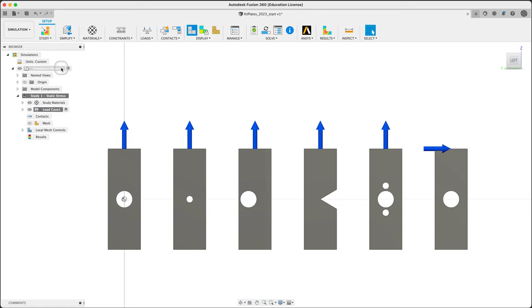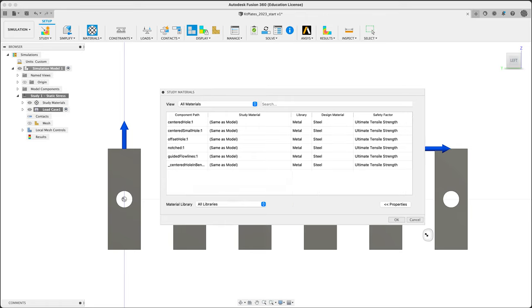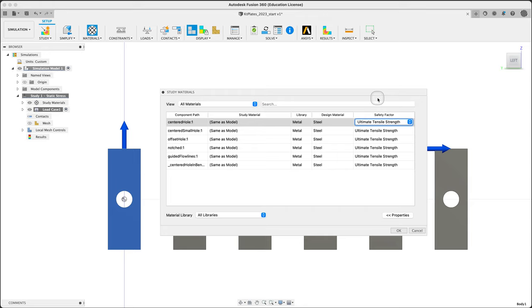Before we do that, let's have a look at everything. Materials—they are all steel, generic steel. And we are looking at ultimate tensile strength, not yield. So if we see a safety factor less than one, it means it is ruptured. Keep that in mind.